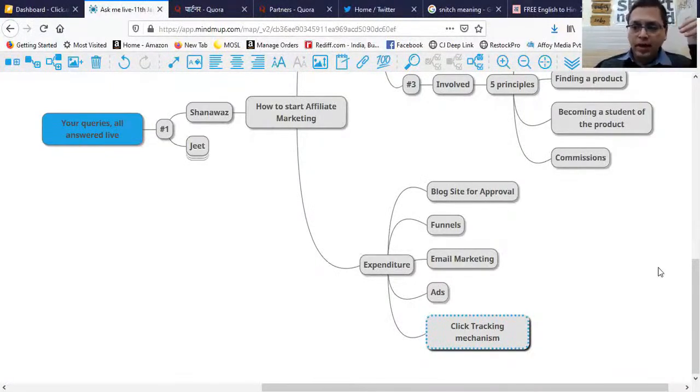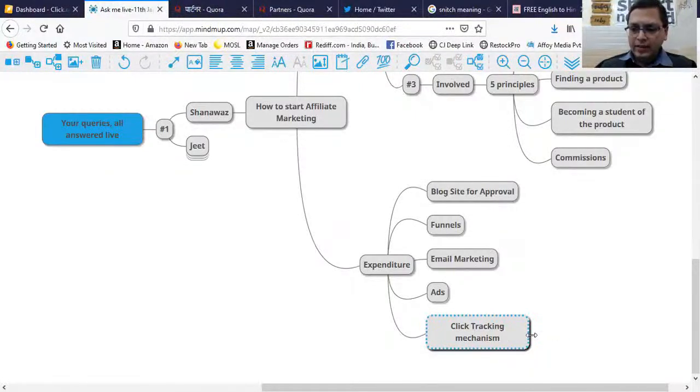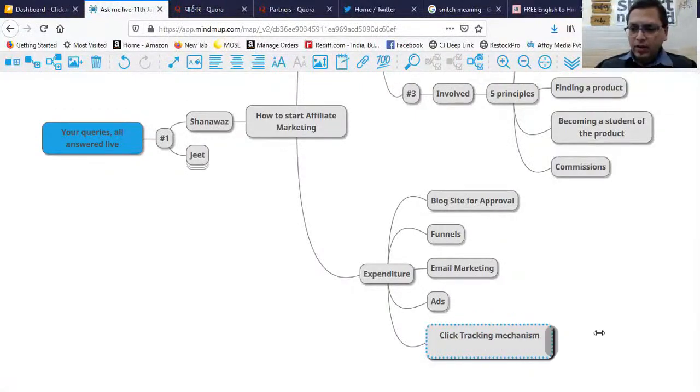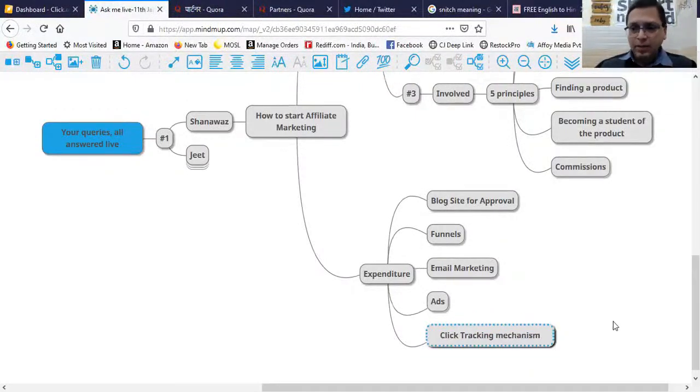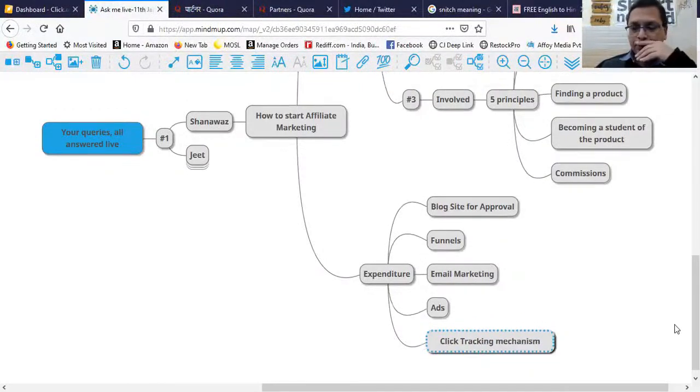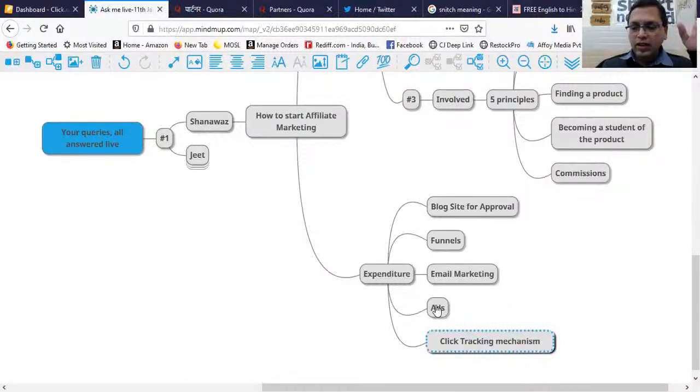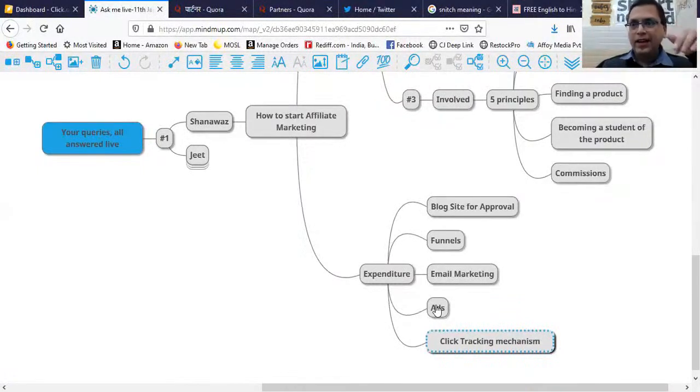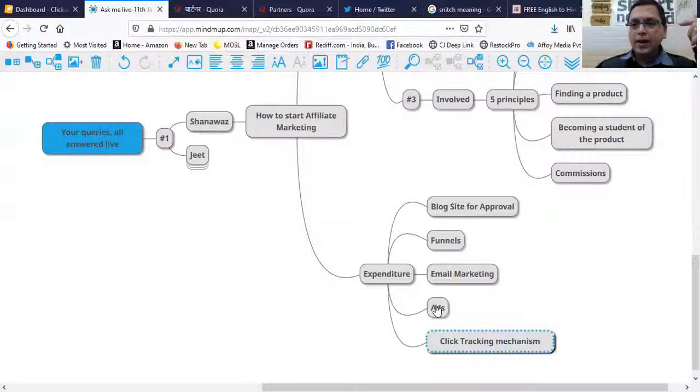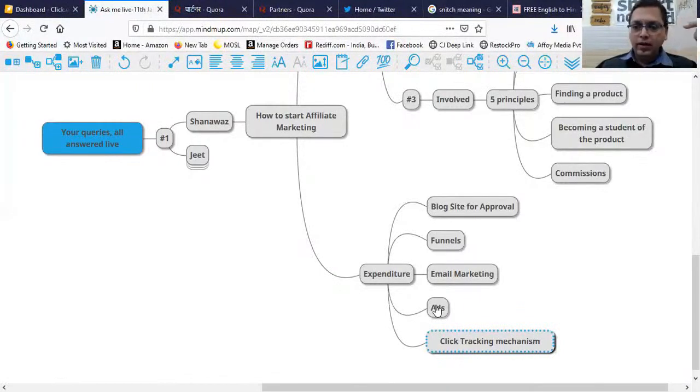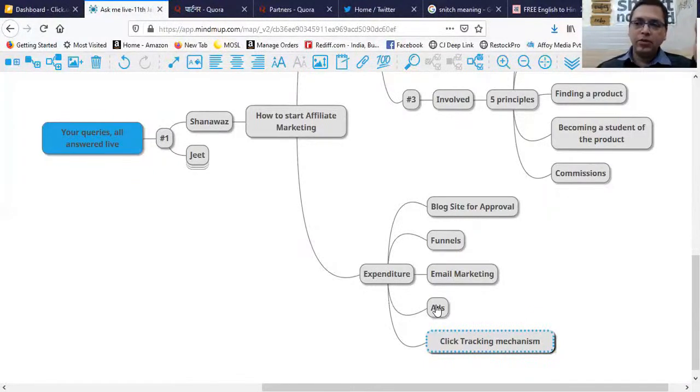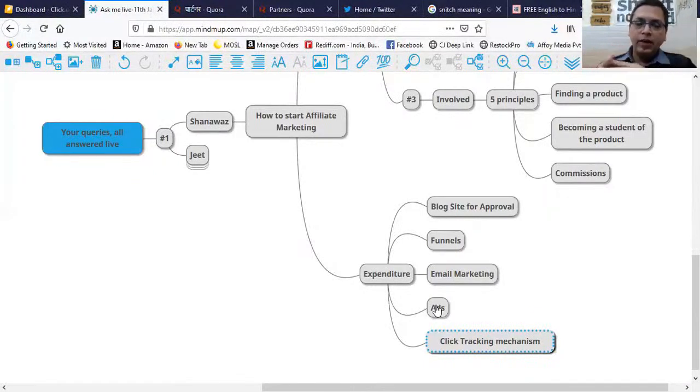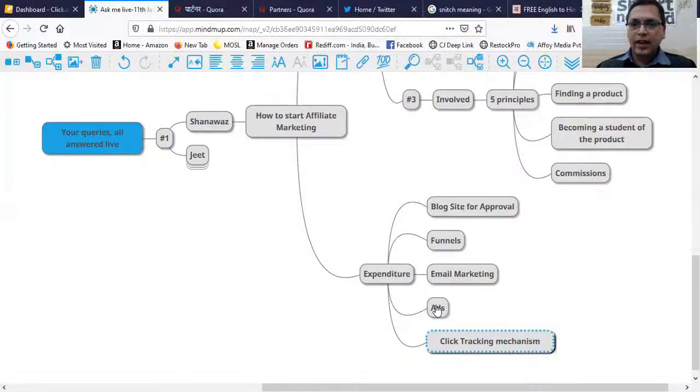You should be able to track whatever traffic you're sending to your offer, whether through blog, email, or other ways. Coming to the expenditure part, ads are not necessary for every campaign. I run ads for my webinars because I'm selling my courses and bringing in students.